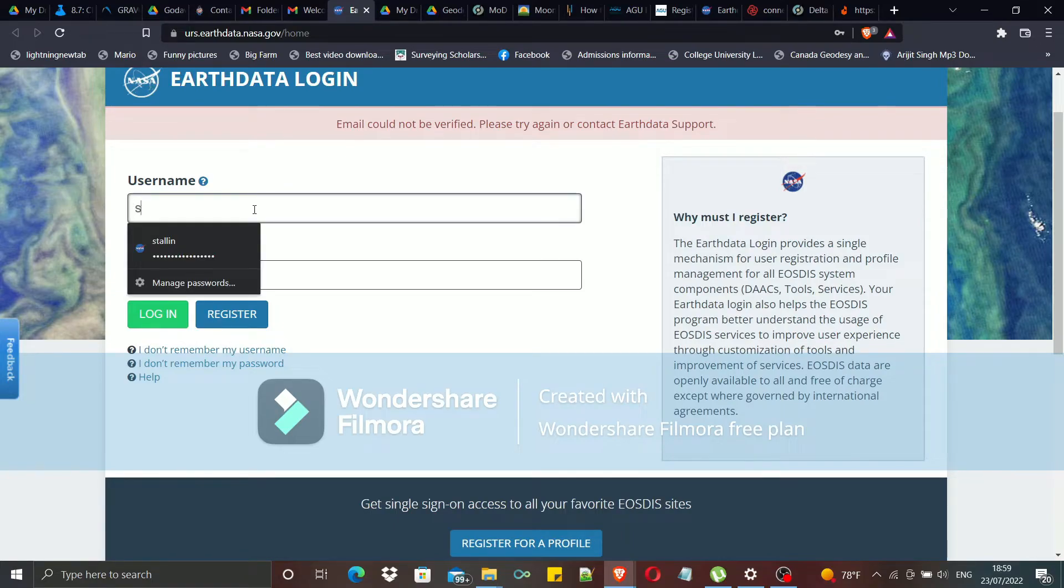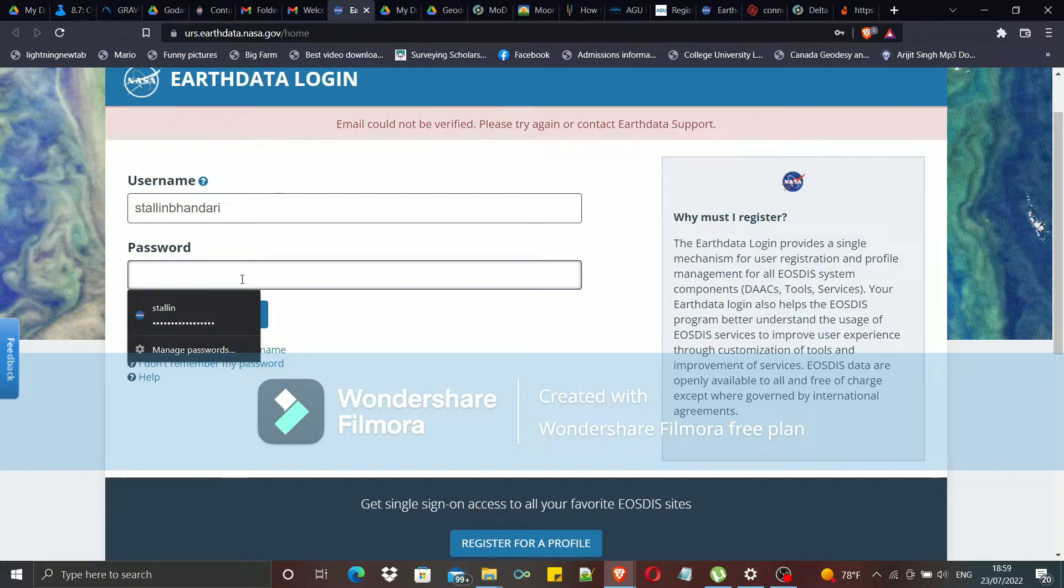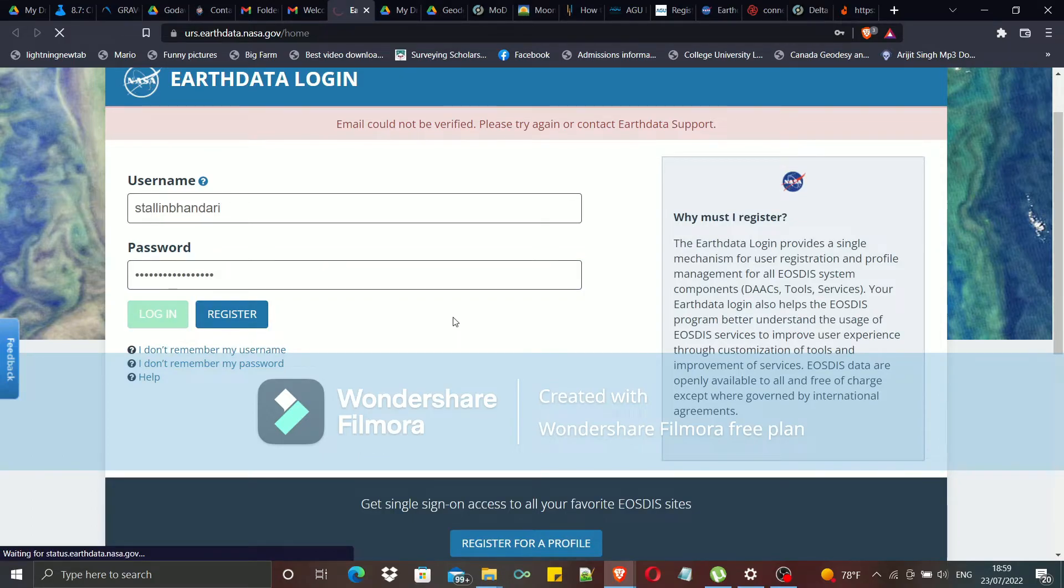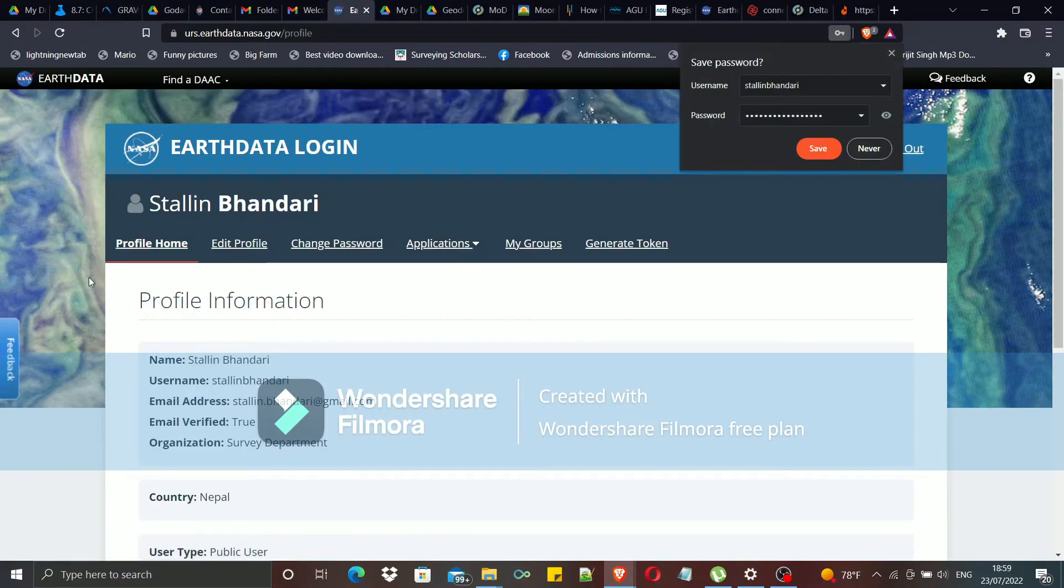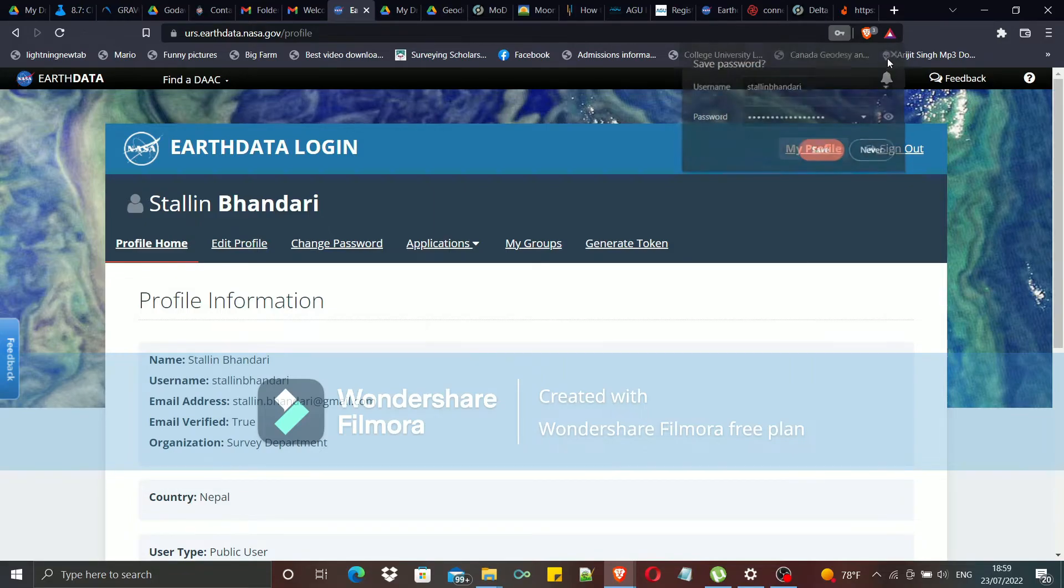And here, you shall be entering your user credentials like this, and you will be able to log in to your EarthData account. You can save it or not according to your priority.